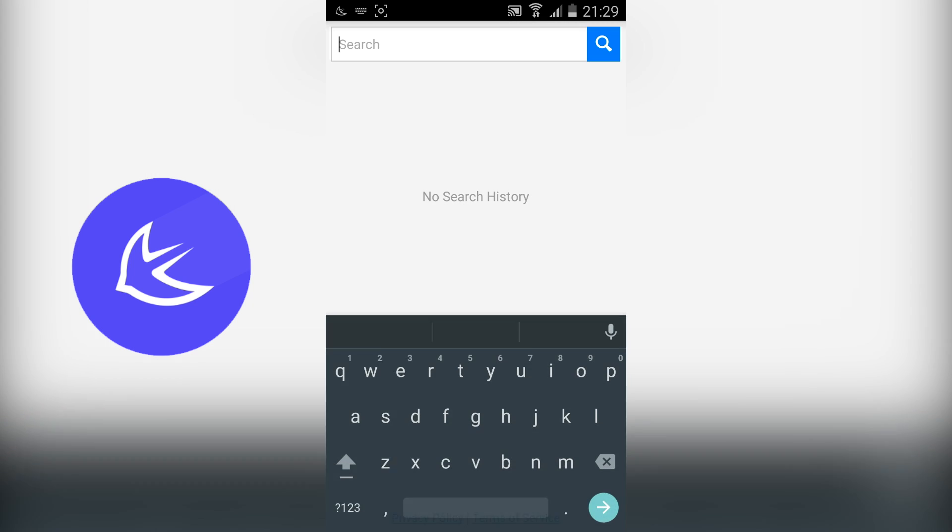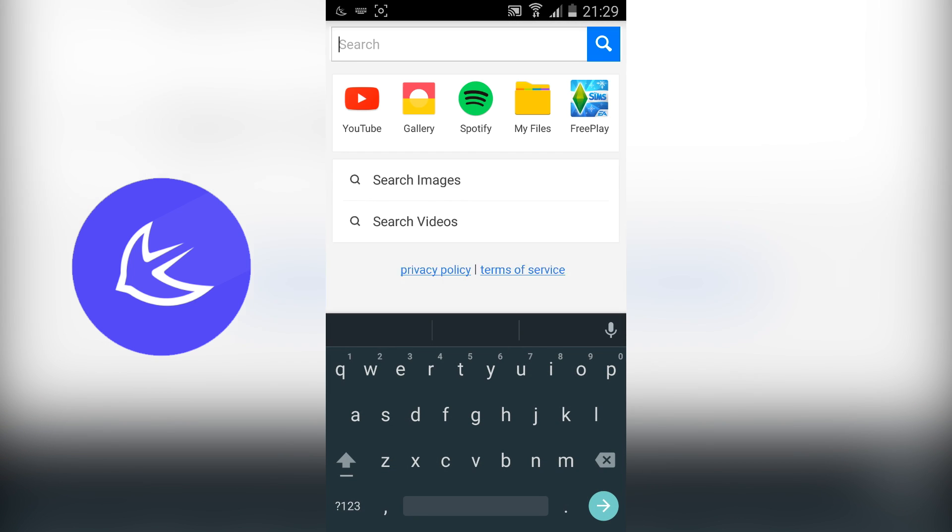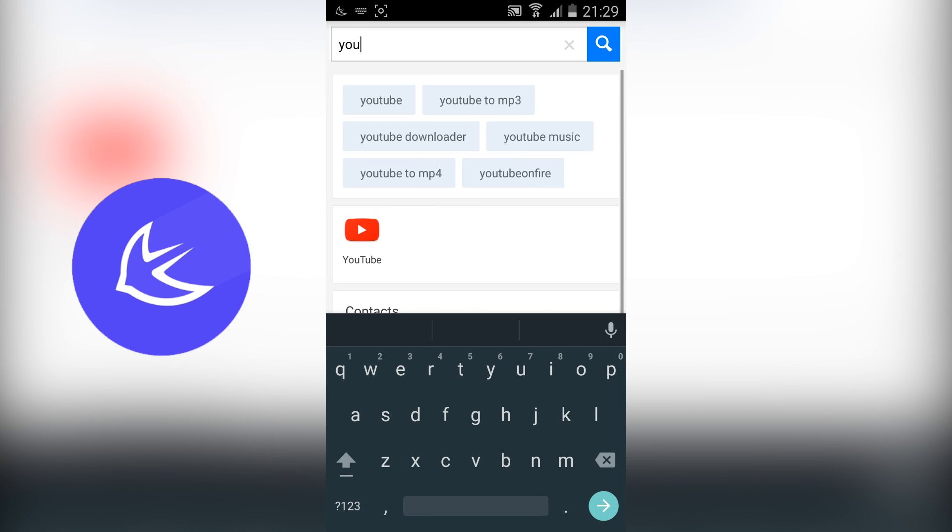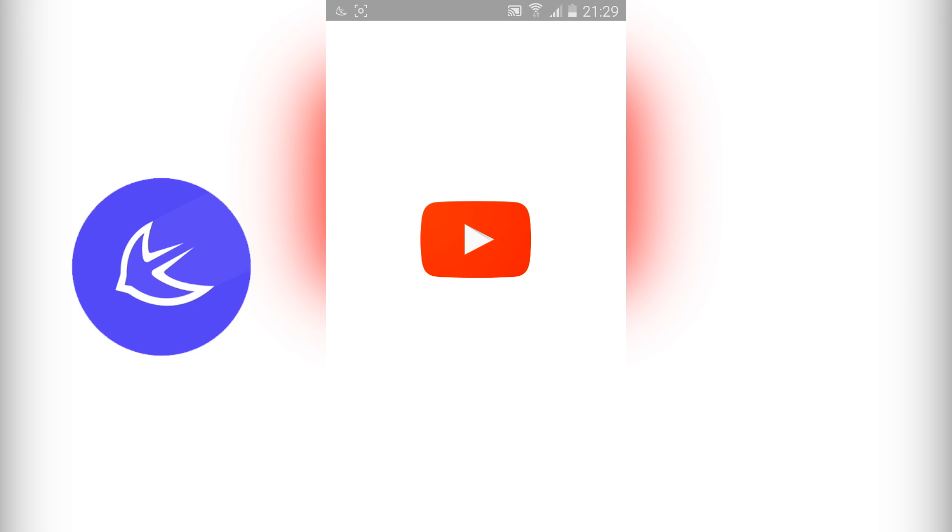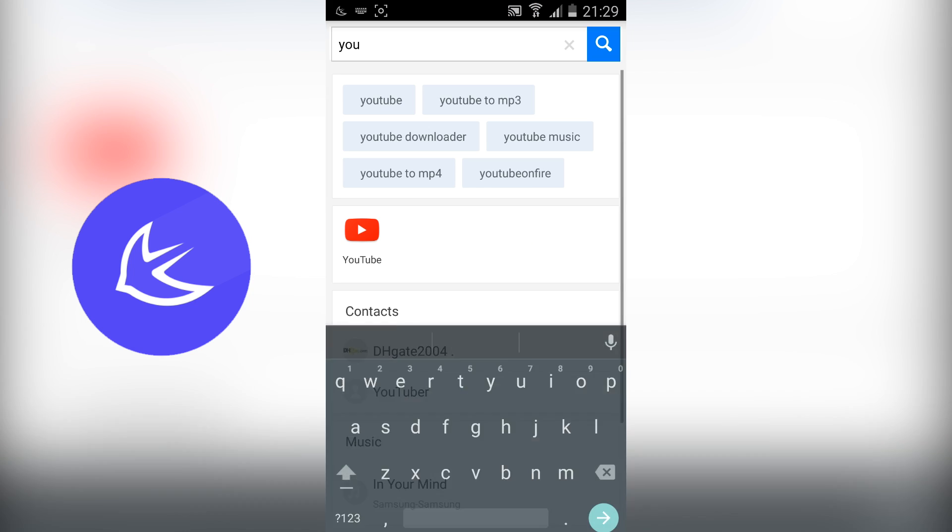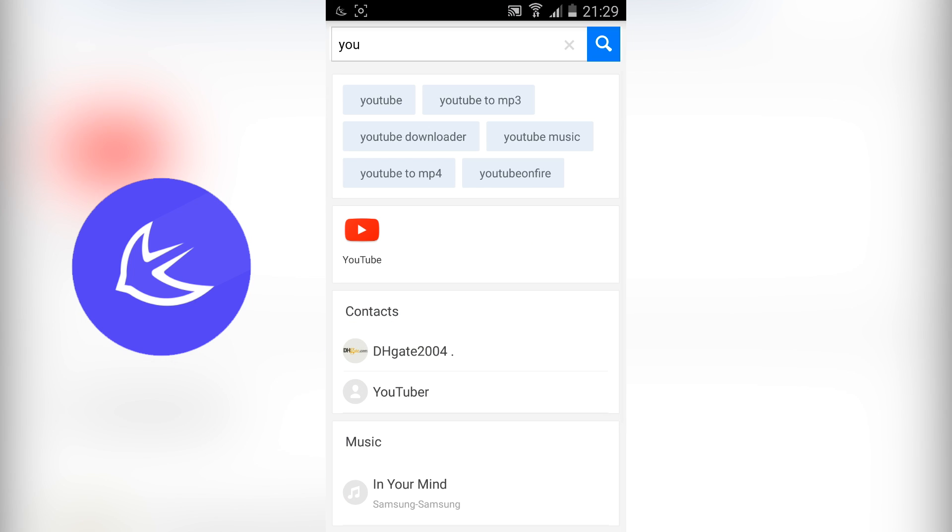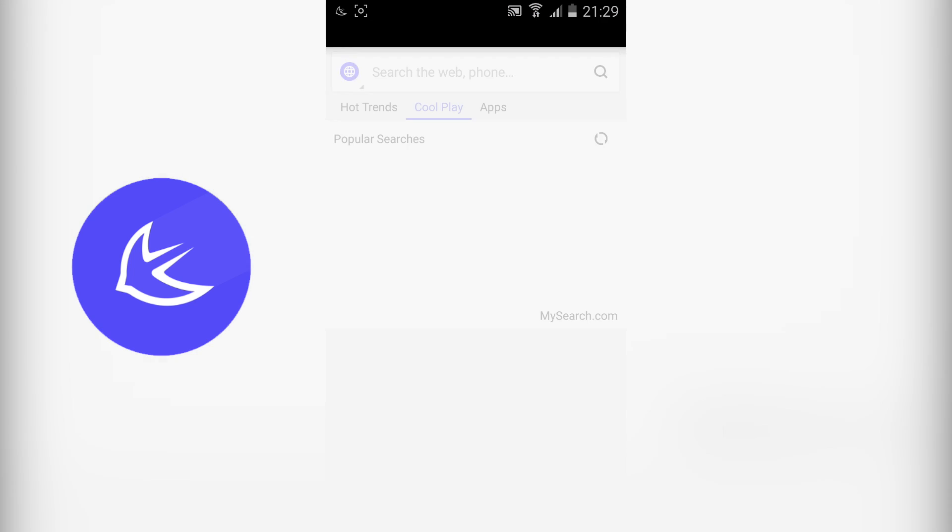Apus Launcher isn't necessarily the best launcher out there and it does come with a lot of bloatware but if you are looking to discover new applications and new things for your Android device then this is probably the best launcher to use.